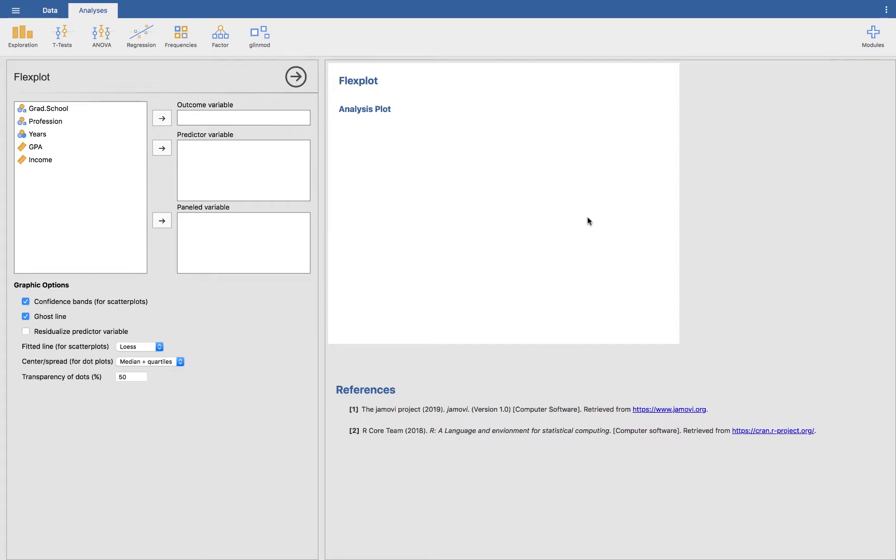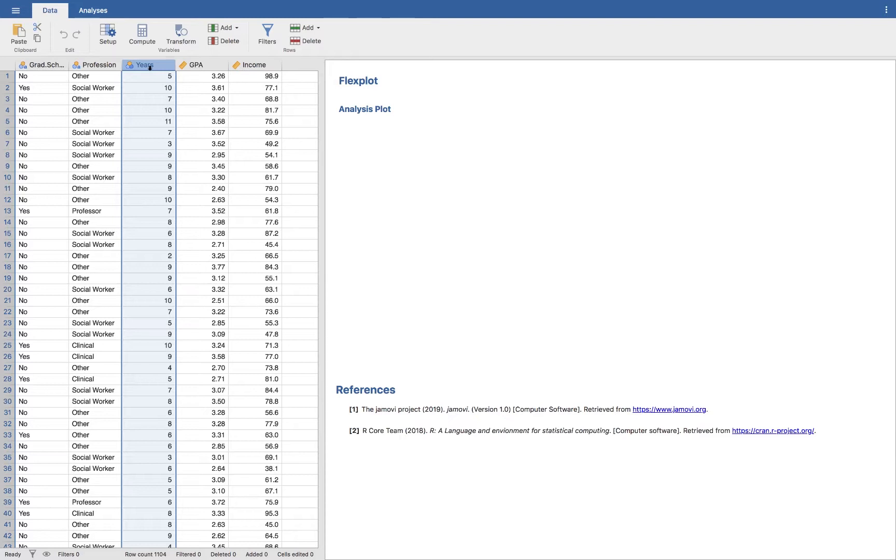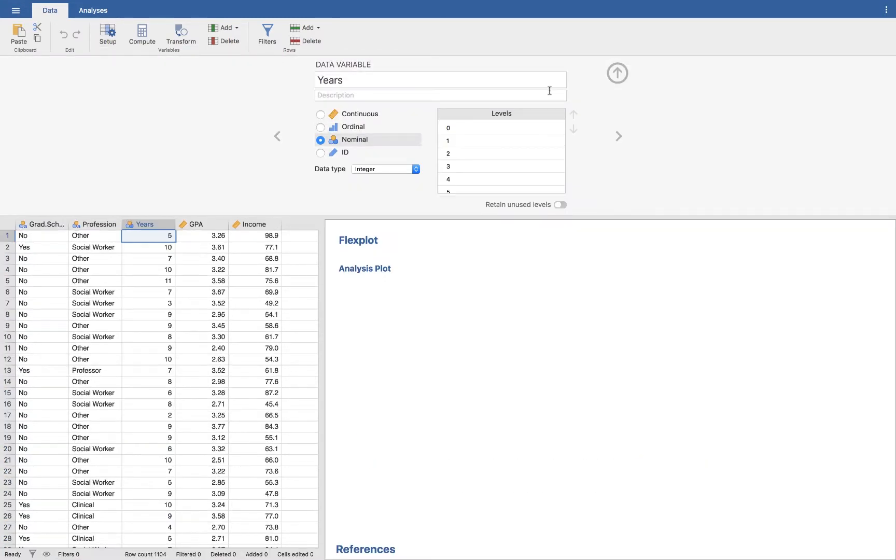So I have opened a data set called Graduate Income. See the link in the description for the data set. Oftentimes what Jamovi will do is default to treating any variable with less than 20 levels as nominal, like the variable years which is how many years since they graduated. So you have to modify that. I'm going to go to Setup and then change it to a continuous variable.